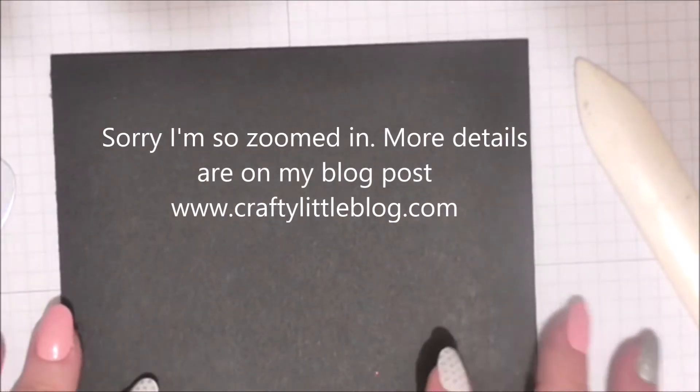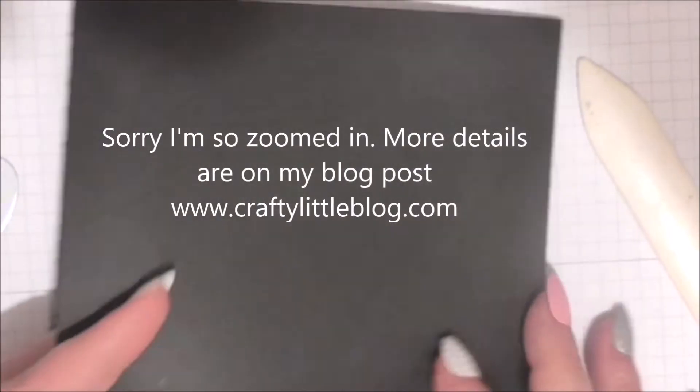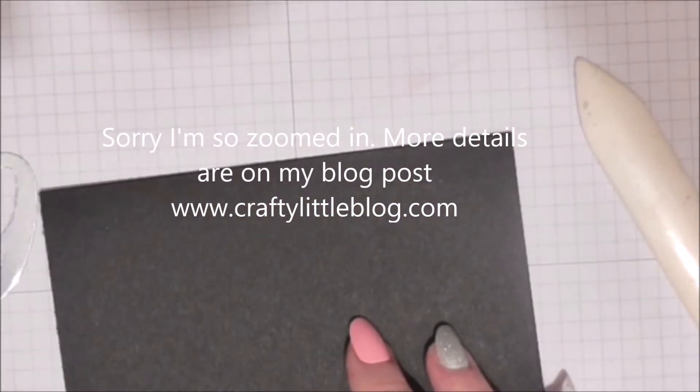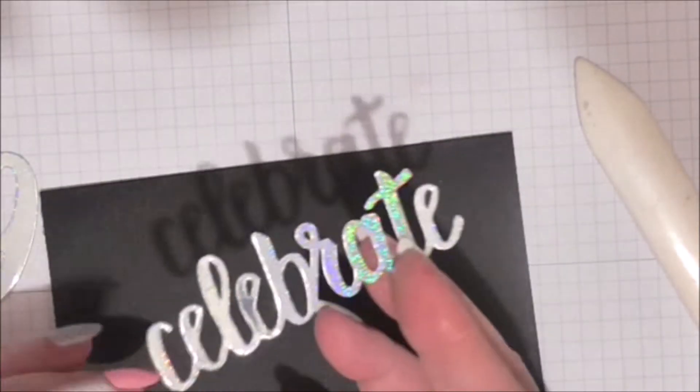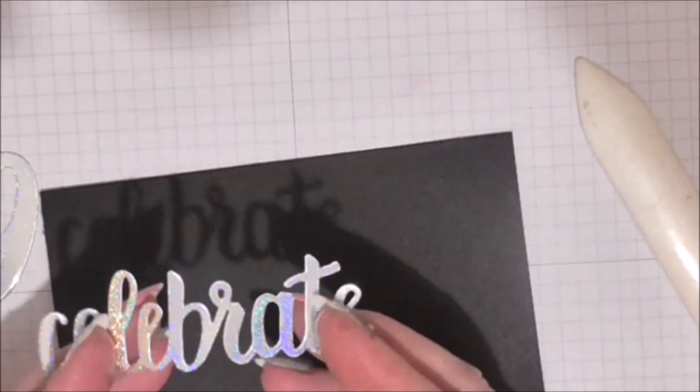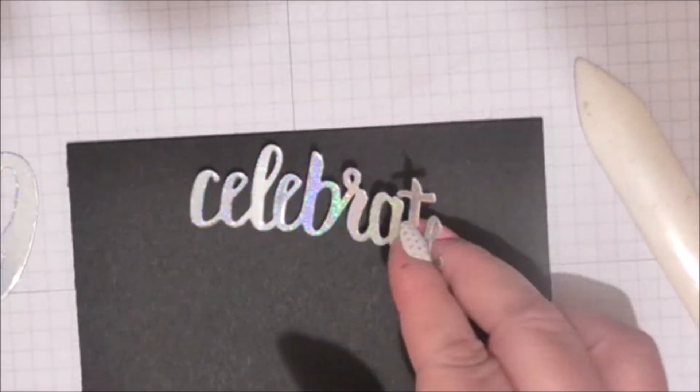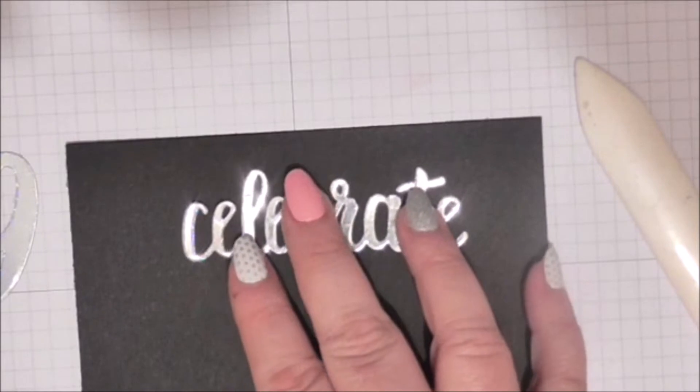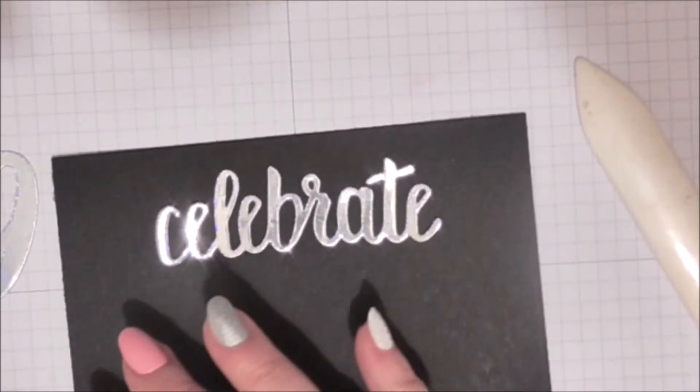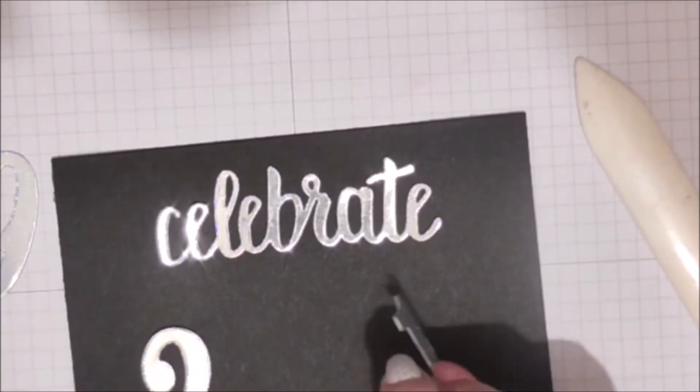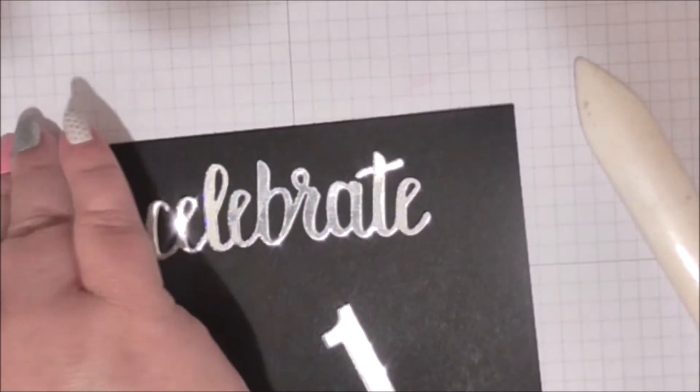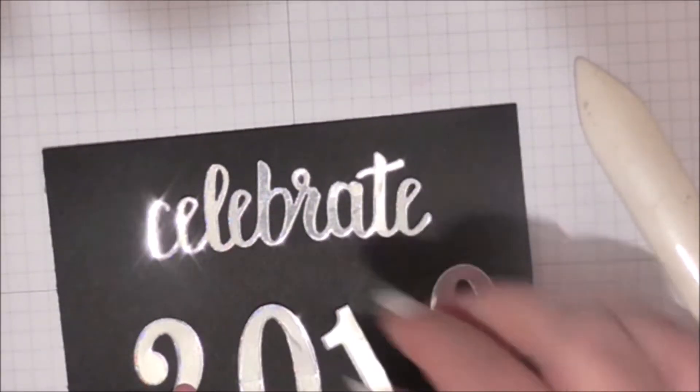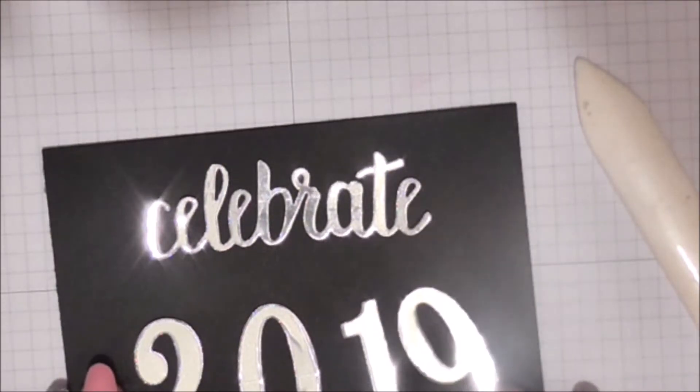It's a simple six by five tenfold card. All I've done is use holographic silver paper and Stampin' Up dies to cut out Celebrate and 2019. That's it. That's as hard as it gets.